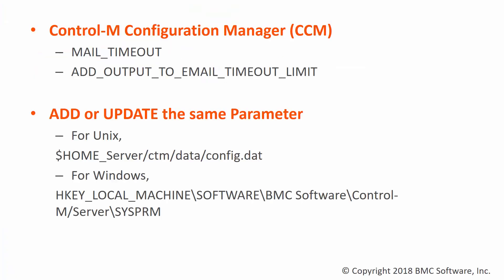There are two ways to increase the CTRL-M server system parameters. First option is using the CTRL-M configuration manager by searching the system parameter mail_timeout and add output to email timeout limit.